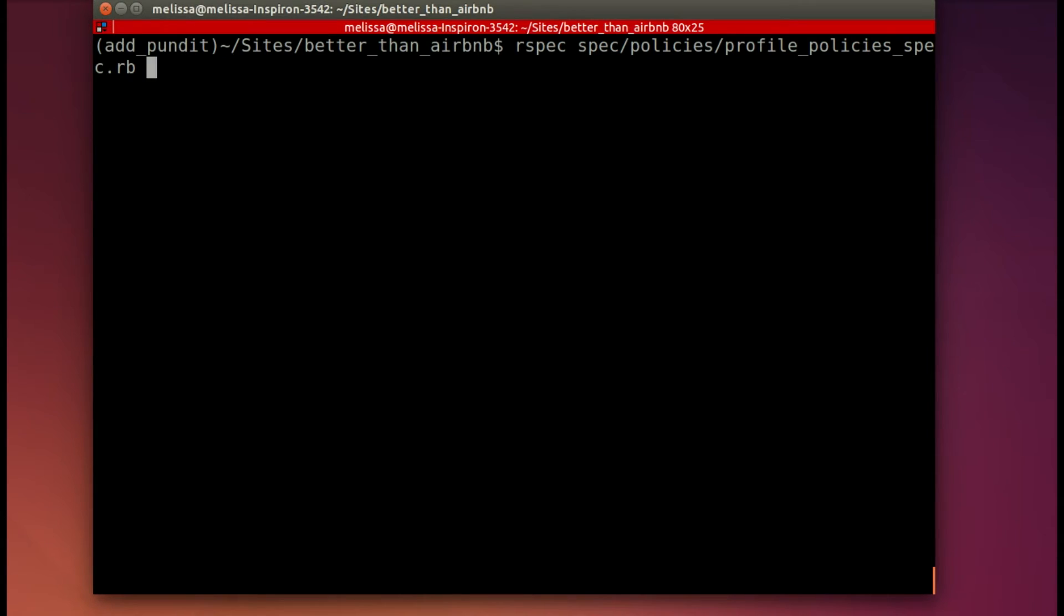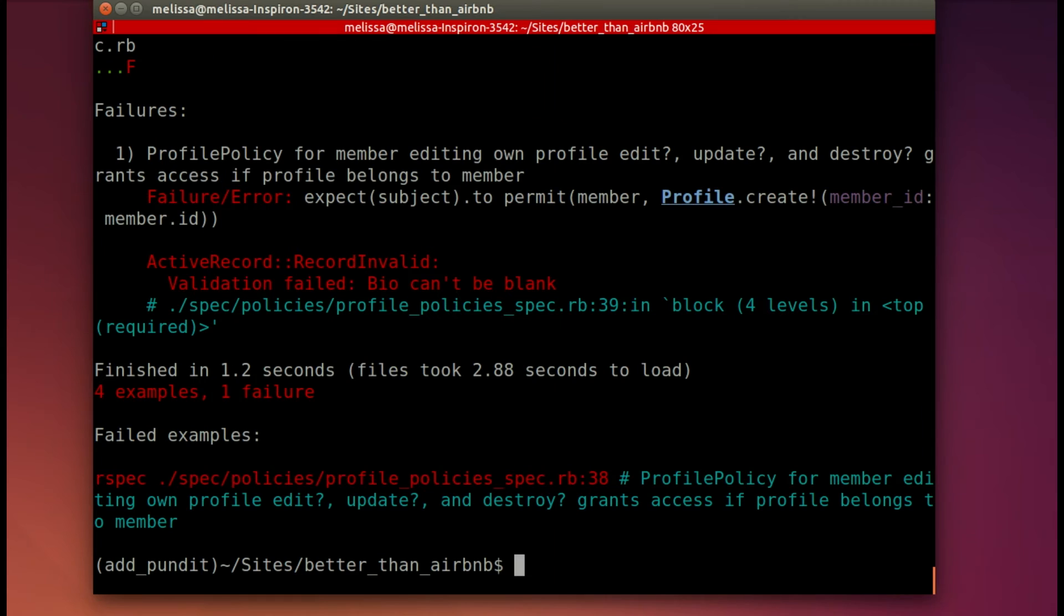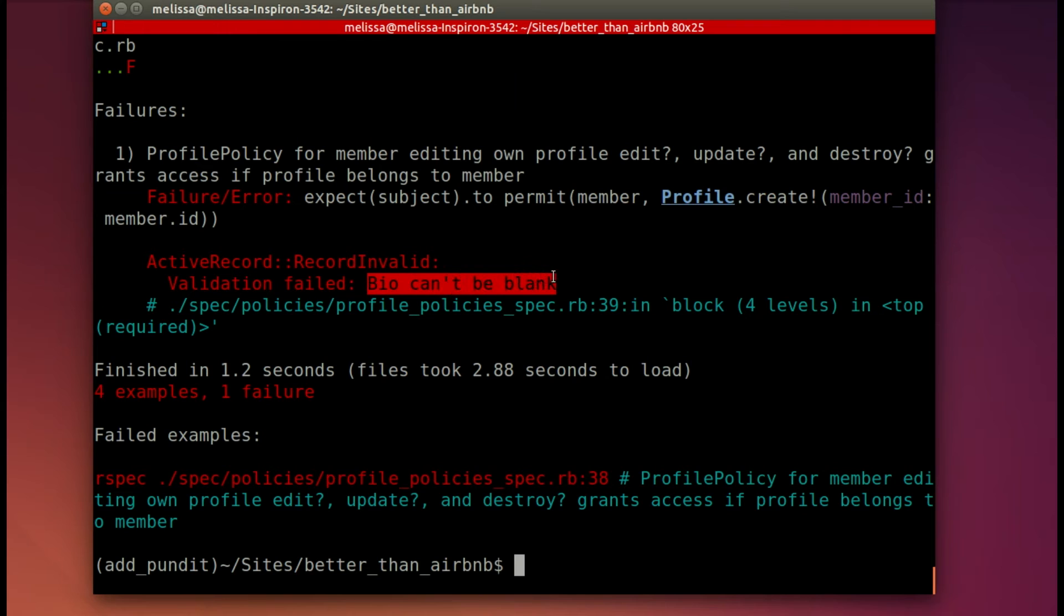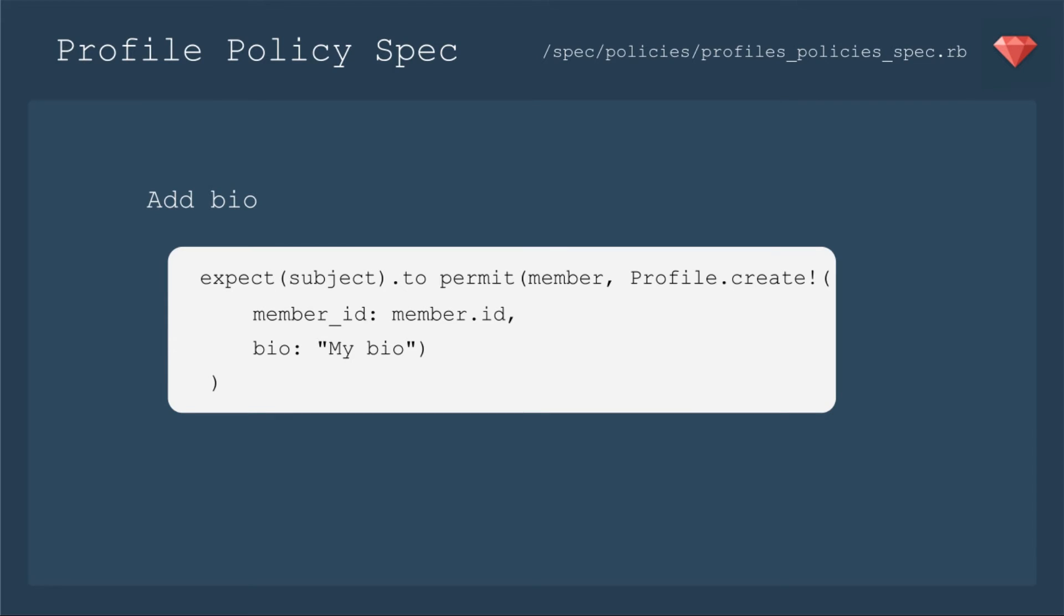Let's run our spec again and see where we are now that we've included the profile policy. And looking pretty good, except we have an error that the bio cannot be blank. So that's not actually a problem with our policy. It's a problem with our spec. Sometimes that happens. Sometimes it's actually the spec.